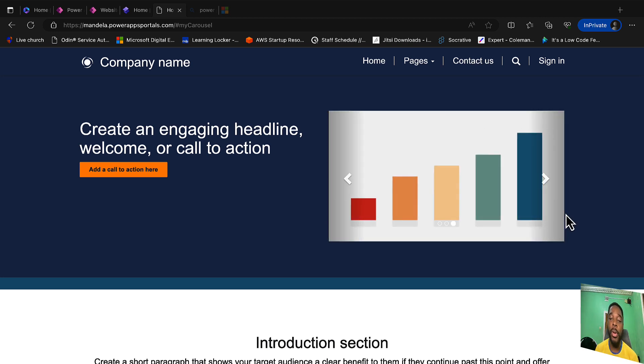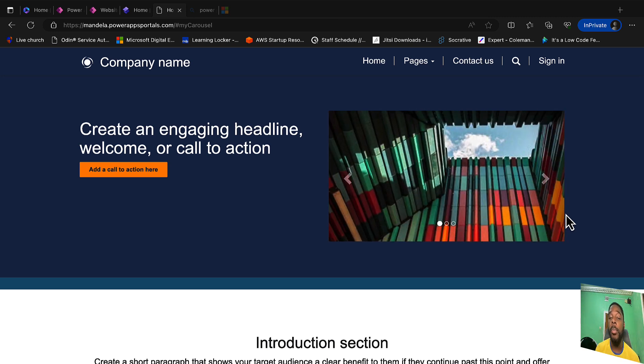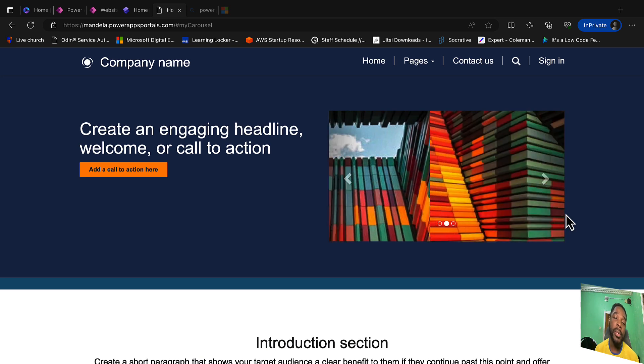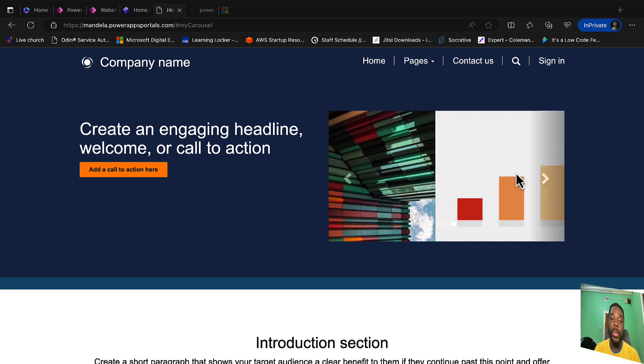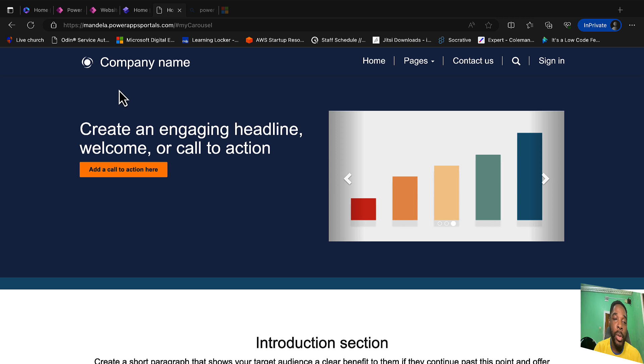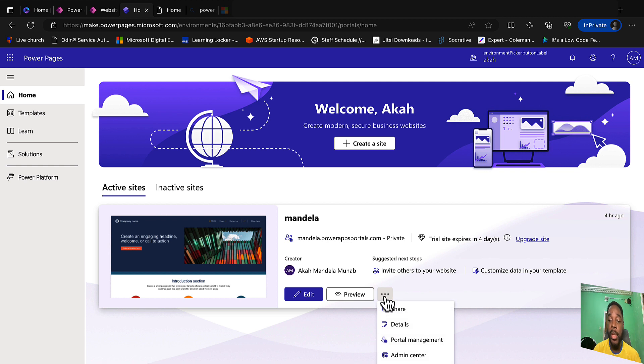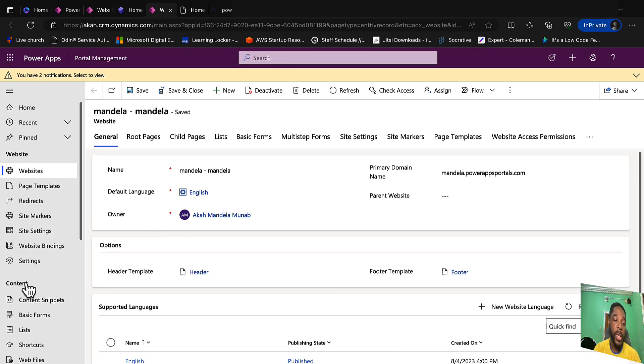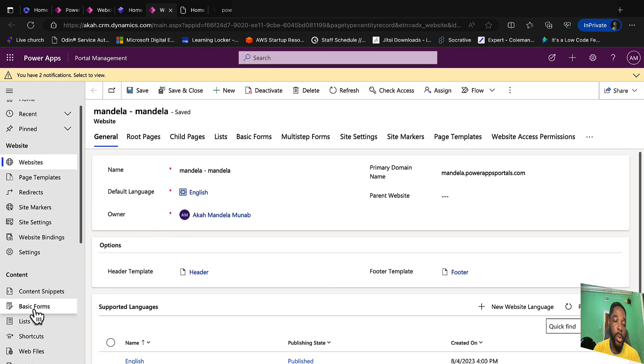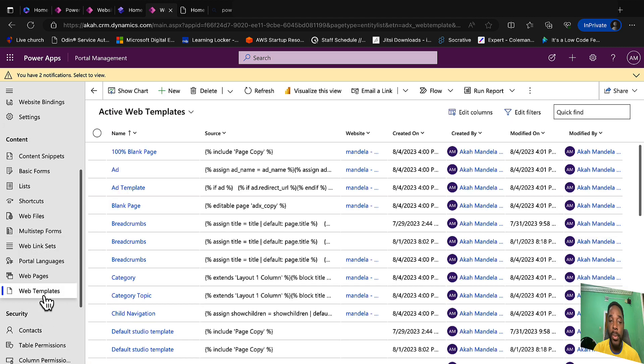We want to make this slideshow a component whereby users using the Power Pages studio can easily modify certain properties of this component. To do that, we go to the Power Pages design studio, then we're going to start by creating a template file in the portal management application. Once we are in the portal management, we go to the content section and click web templates.